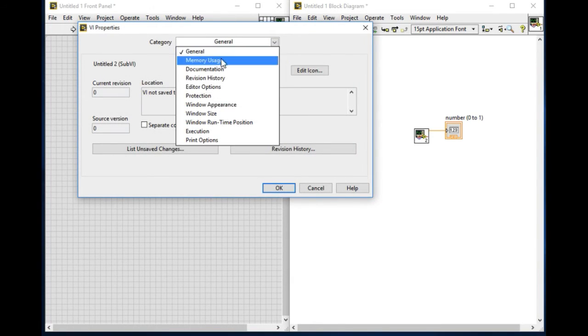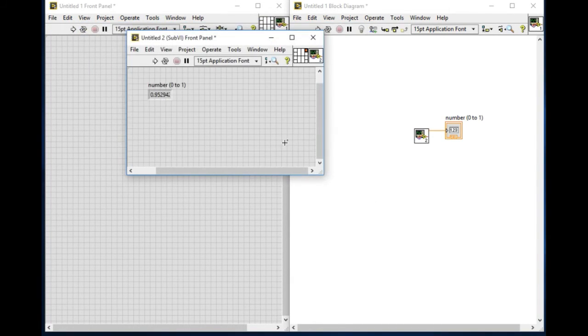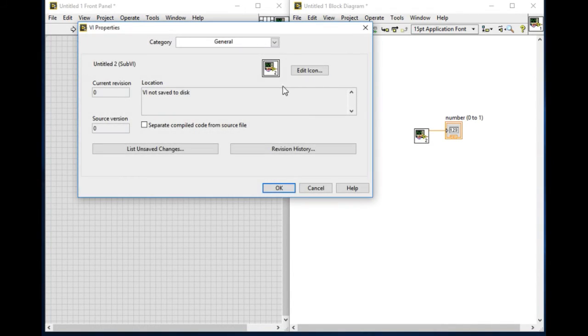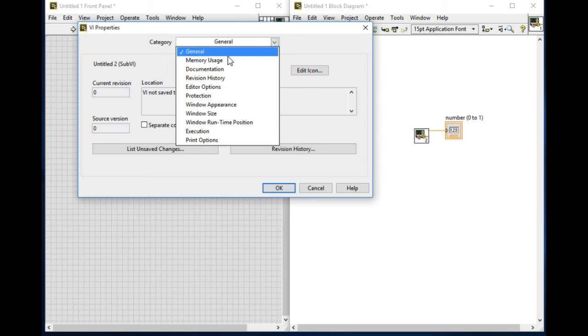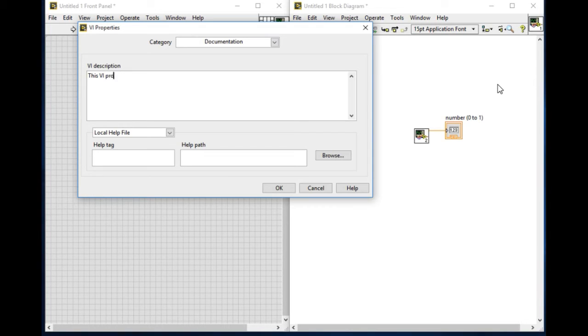The second method is by pressing the ctrl I. You reach the same window and finally you can right click on the icon and click the VI properties and go to the documentation. Now I'll start writing the description about this VI.